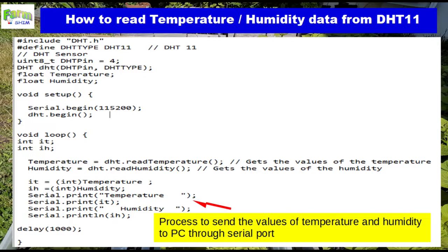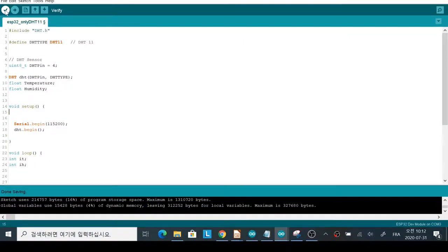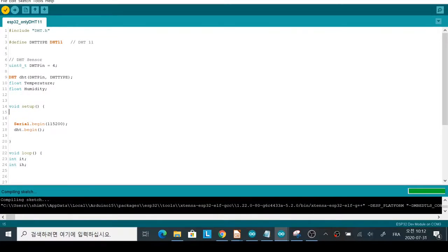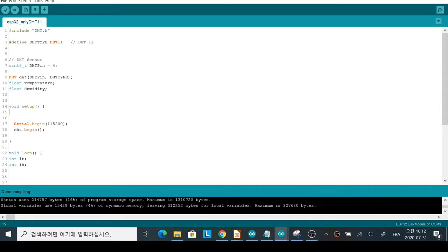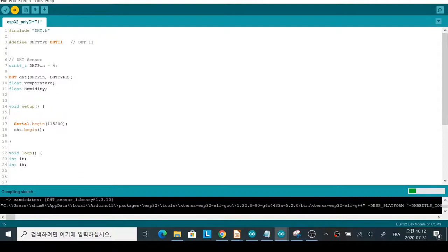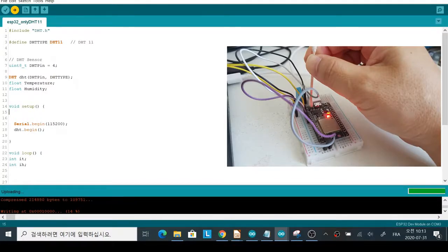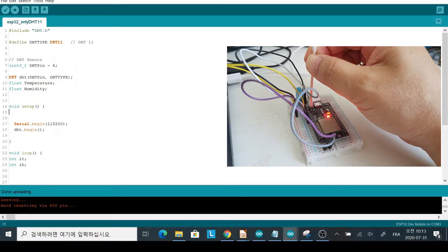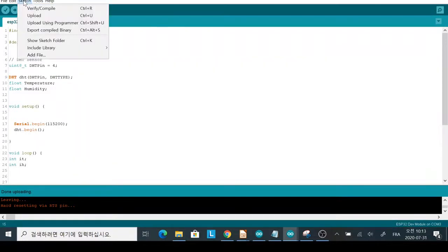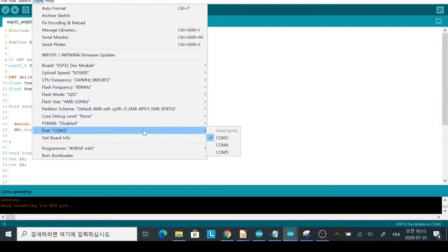The difference between print and println is about a line change — println starts to write on a new line. The following video shows how to compile and download the program. You'll want to remember one thing: you have to push the boot button of the ESP32 module when you download a program to it.